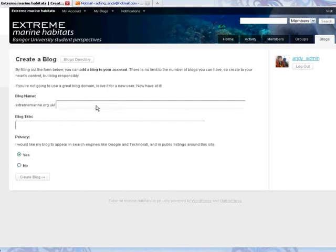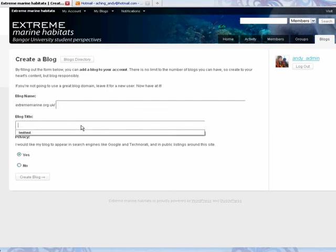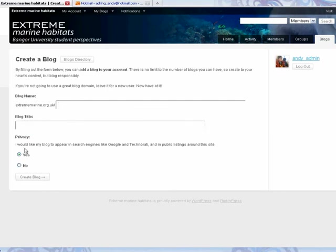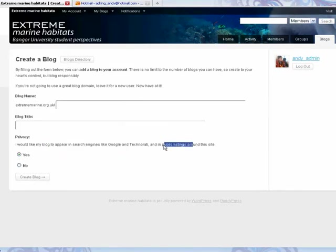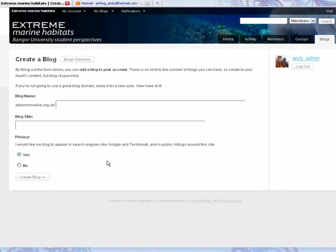Create a name for your blog and provide a title. As before, you have a yes or no option: would you like it to appear in search engines and publications around the site? Please select yes. If you click no, then your site will not be available to anybody apart from myself and you, and it means your colleagues can't comment on your progress throughout the assessment.